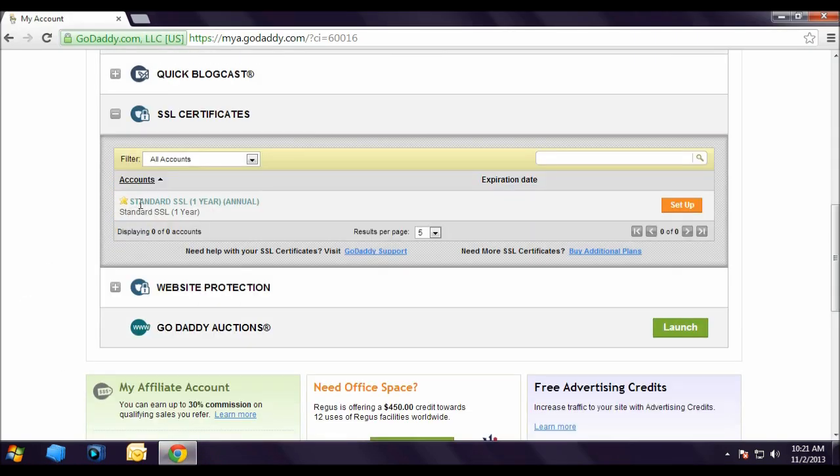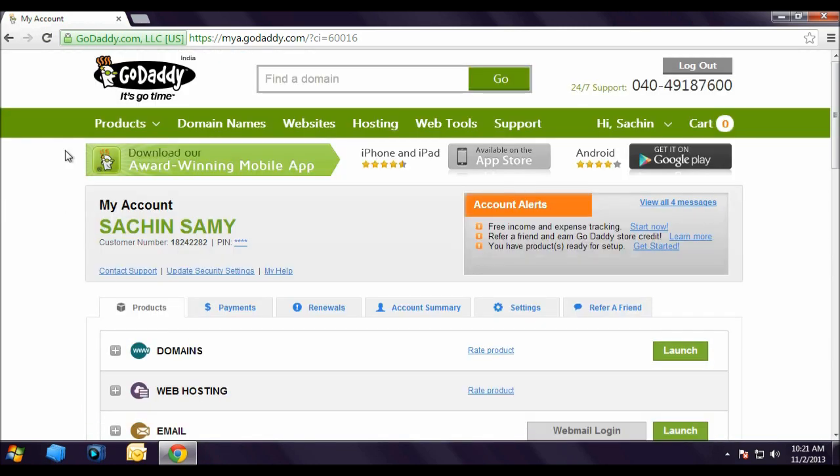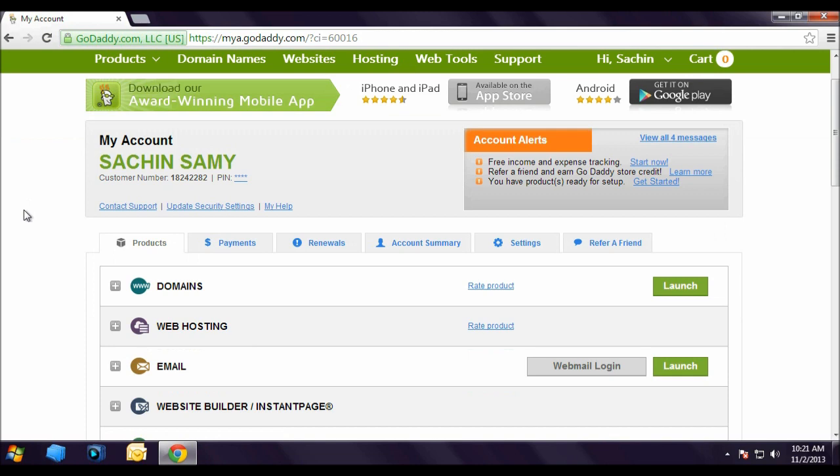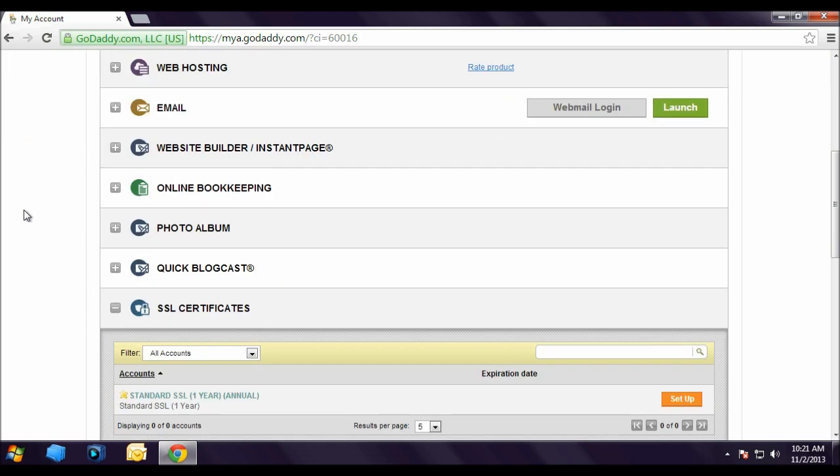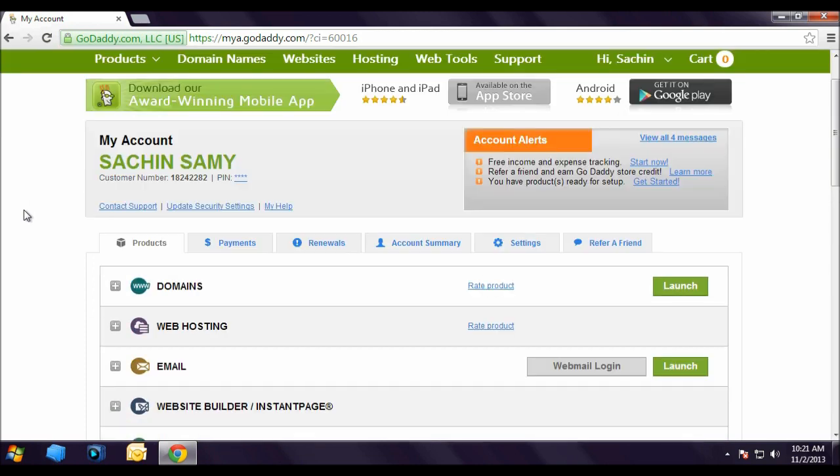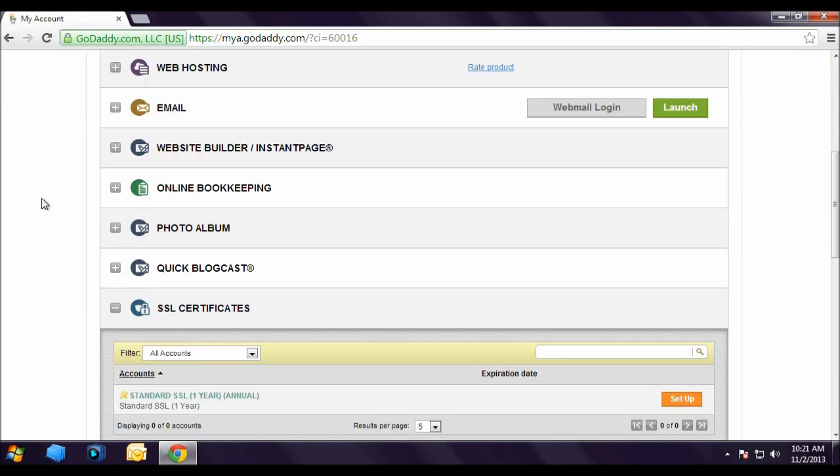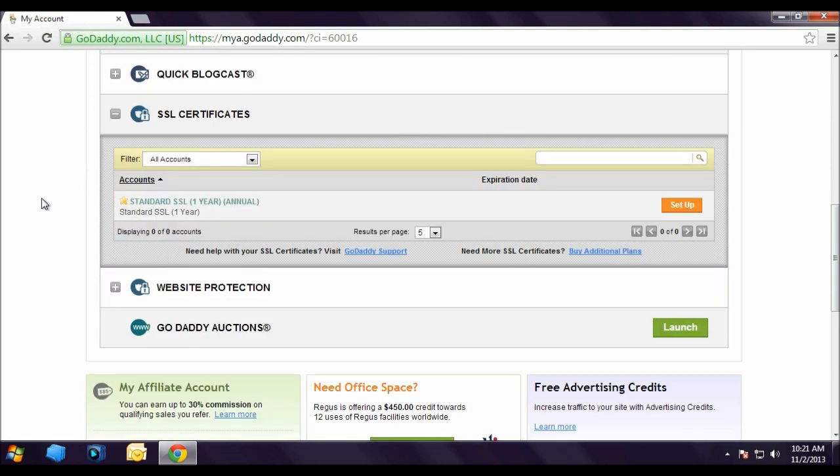Earlier in our tutorial we have bought this SSL Certificate. This is standard SSL Certificate for 1 year. As you can see we have bought this from godaddy.com. Now this is my account, Sachin Samy, and now I am going to click on Setup.